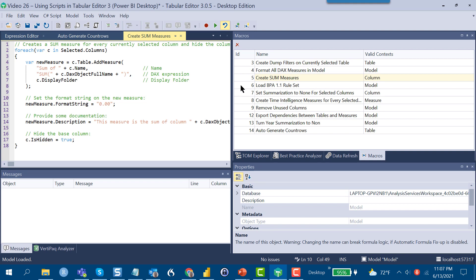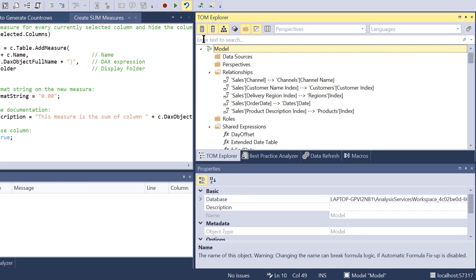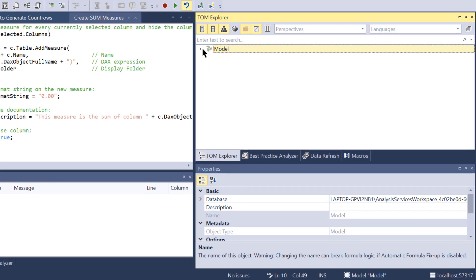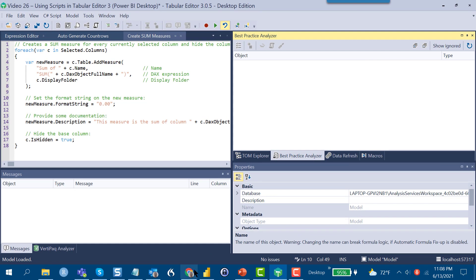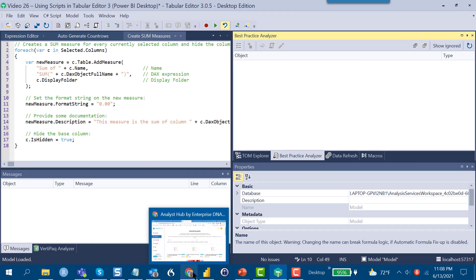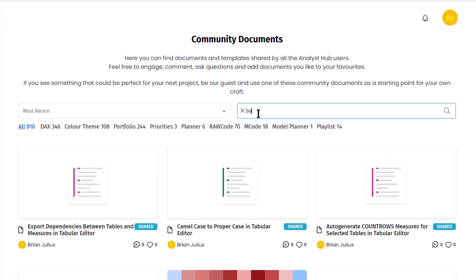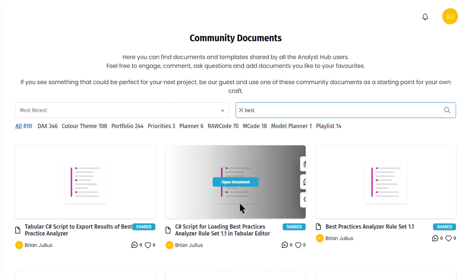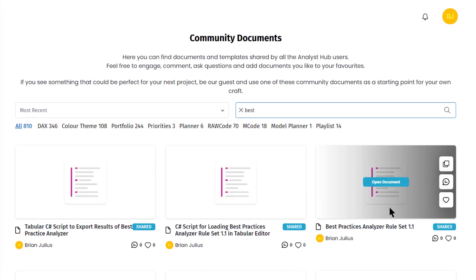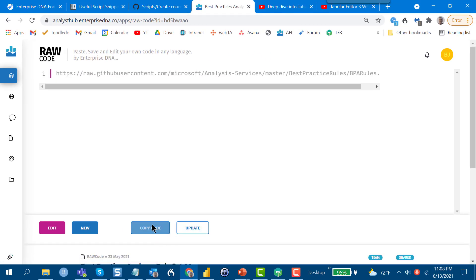So that's the basic functionality of scripting, shows you where you can go to get scripts, how you can generate them on your own. The last thing I wanted to show you, and it's not really strictly a scripting measure but it's something that is related, pertains to the best practices analyzer. This is another function that we're going to be delving more deeply into in another video, but I did want to show you for those interested in using this how to get the rule set loaded. Recently Microsoft published a very comprehensive 1.1 version of the rule set and we've put that up in Analyst Hub. I'll also put the link in the comments. What you can do here is if we just search best, this best practice analyzer rule set, and we open that up and say copy code.